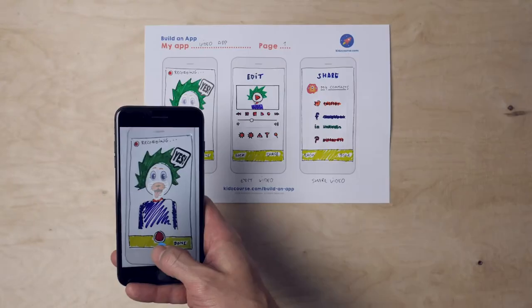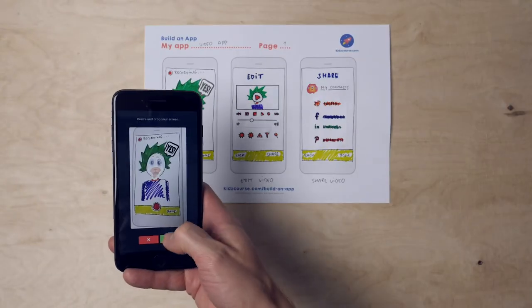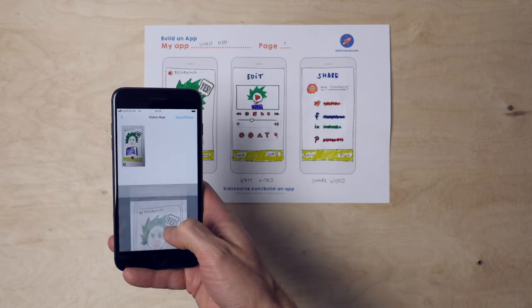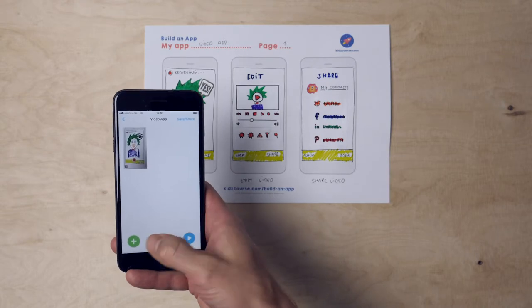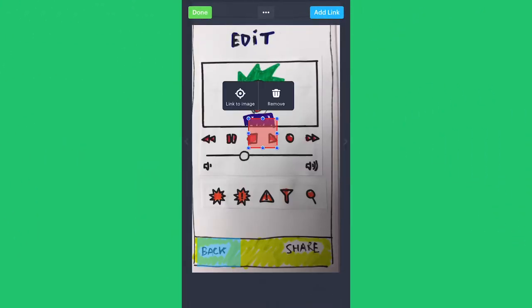First, you are going to digitize by taking pictures from all of your screens, and then you're going to link them so that you actually can click through your app.